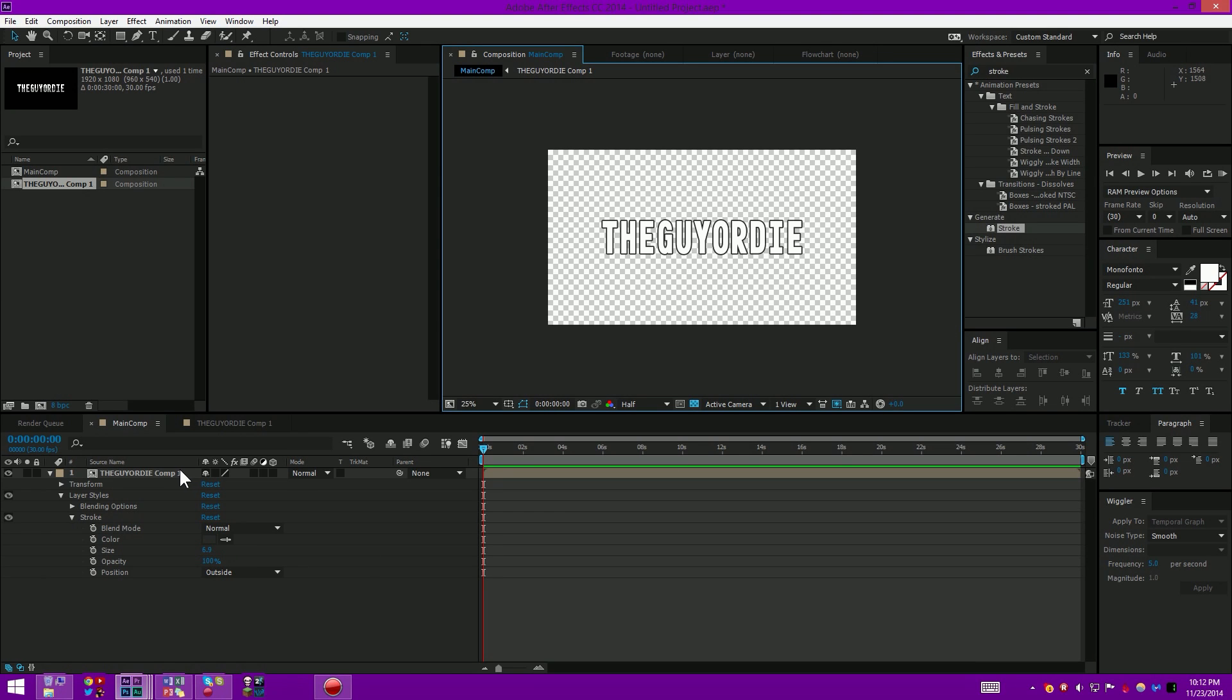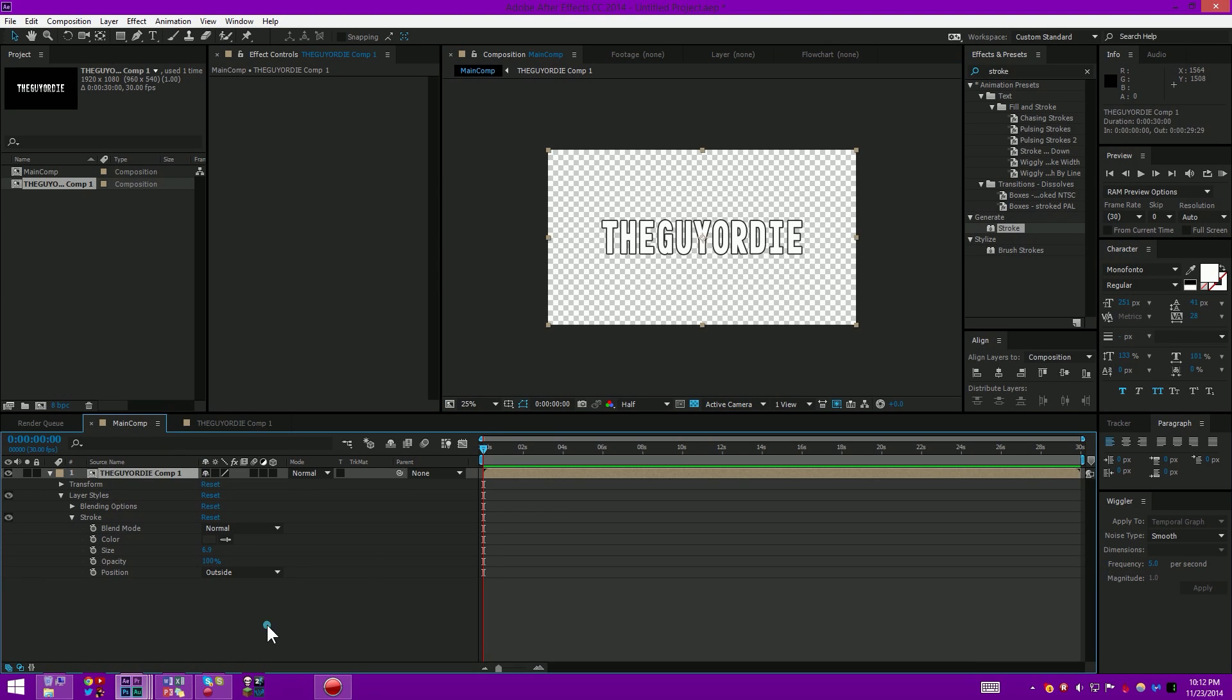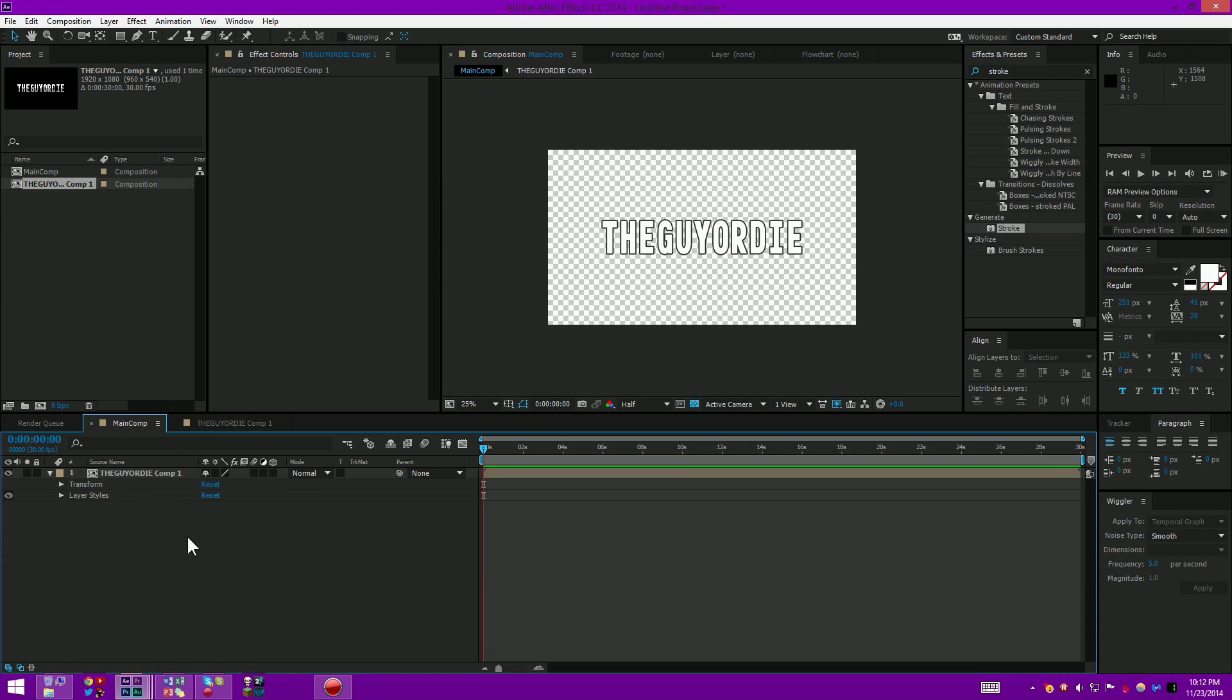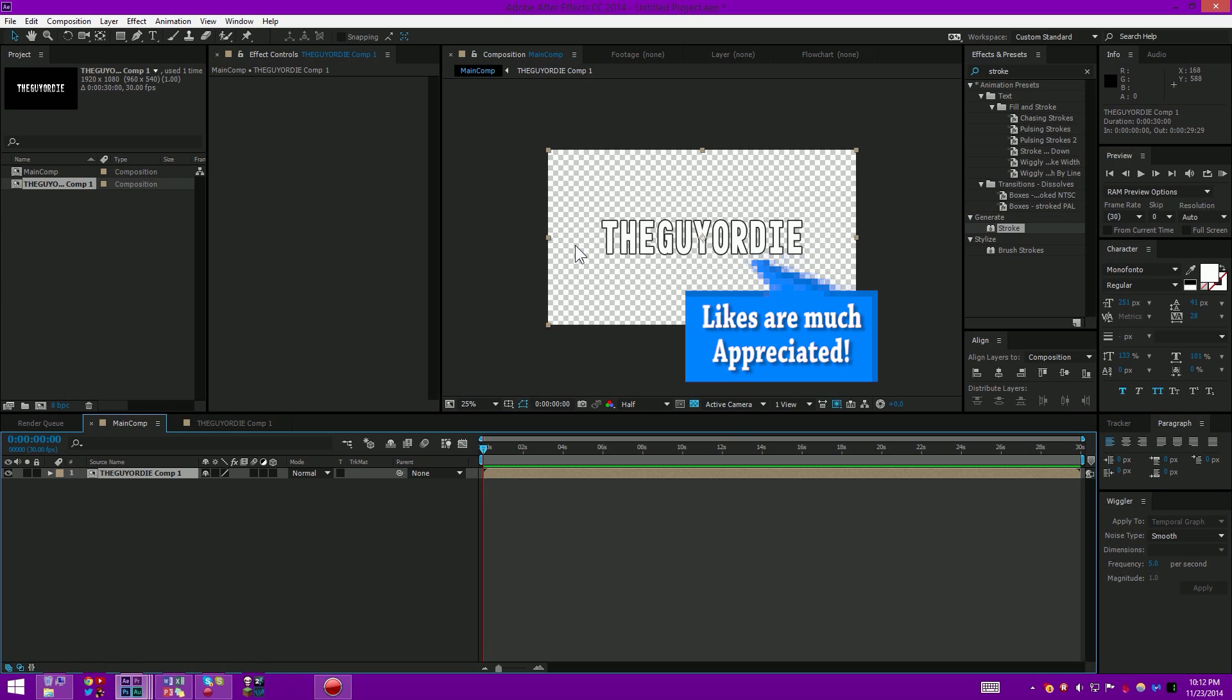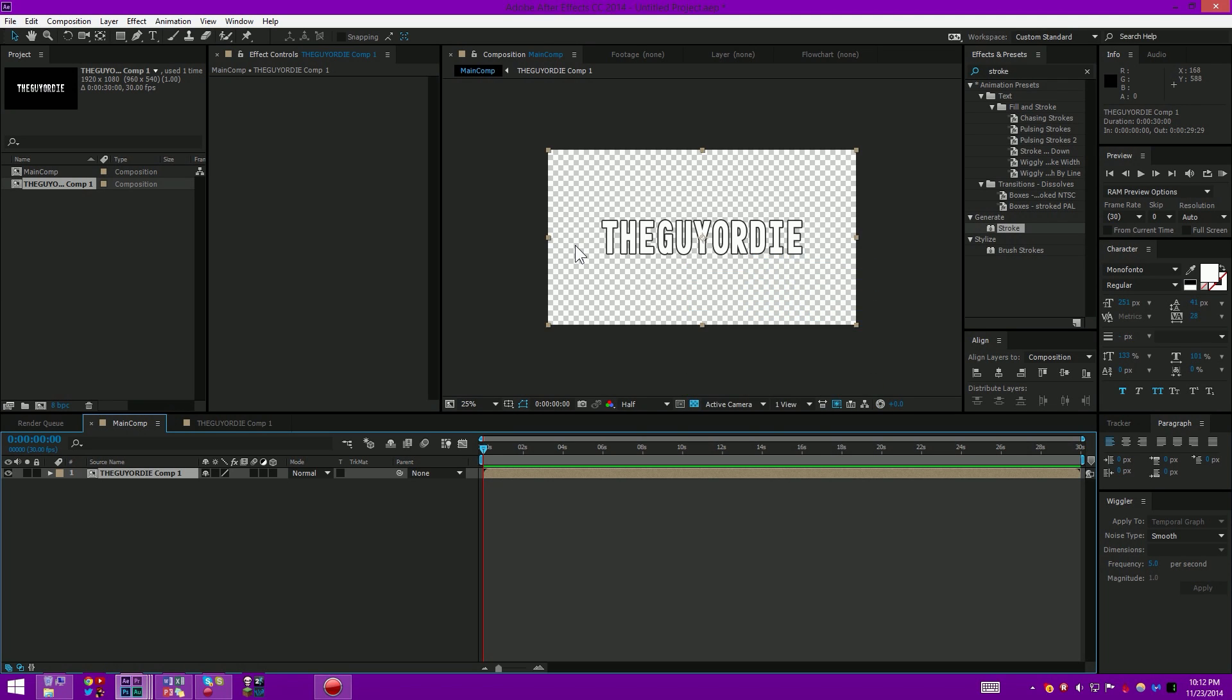Hopefully you guys learned something from this. Hopefully you get to use it somewhere in your projects. It'll make me happy knowing that you guys made use of this tutorial. Thank you guys so much for watching. Sorry it was kind of a short tutorial, but this will be going up for the second tutorial in this week, so I'm kind of making up with it for that.